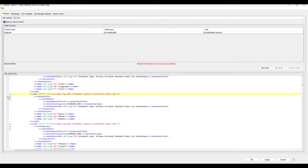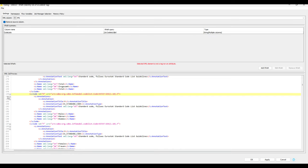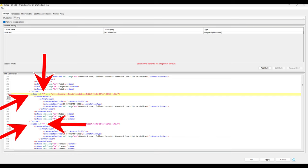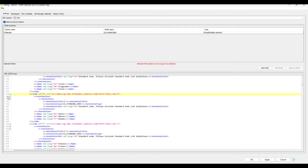And within that tag, we then need to find the code tag and extract the ID as this relates to the code that we have in our main data table. And next to it, in another column, we want to extract the meaning of it, which is contained in the name tag further down.